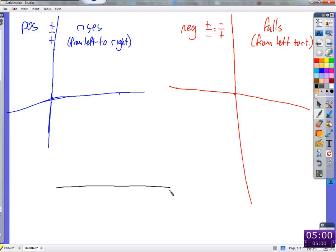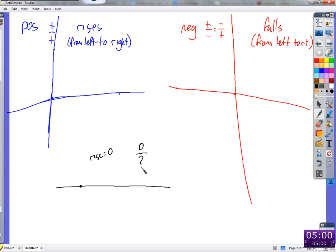What kind of slope would a horizontal line have? Rise over run: we rise nothing — we don't go up at all. So rise is zero in the numerator — zero over run. Zero divided by anything is zero. So a horizontal line has zero slope.